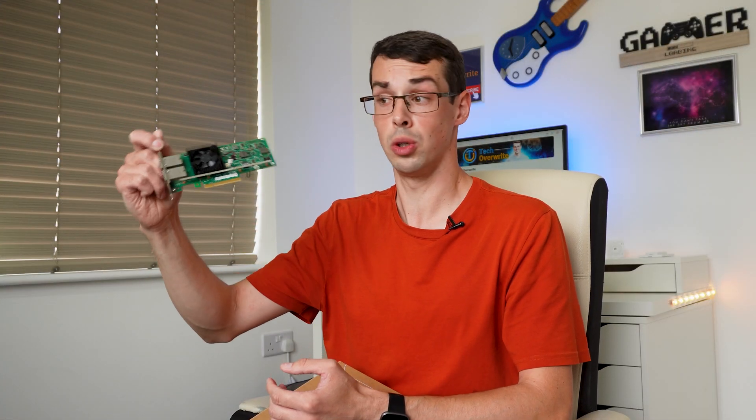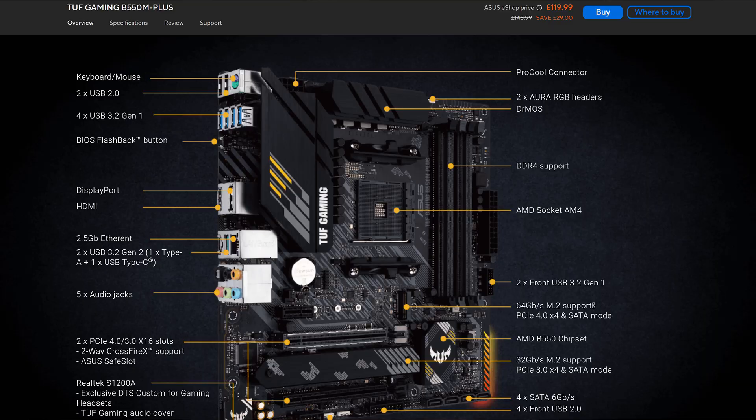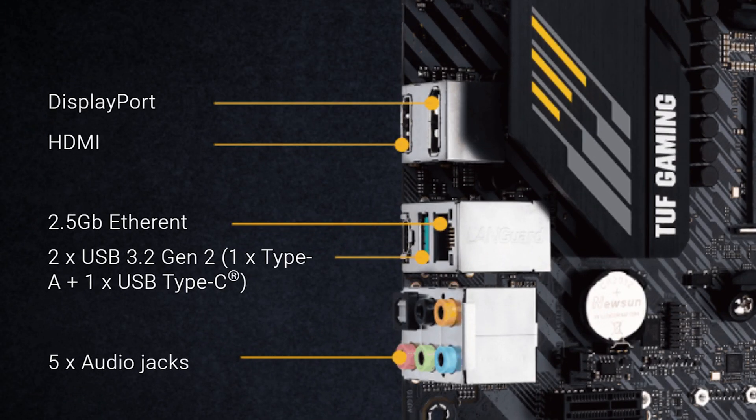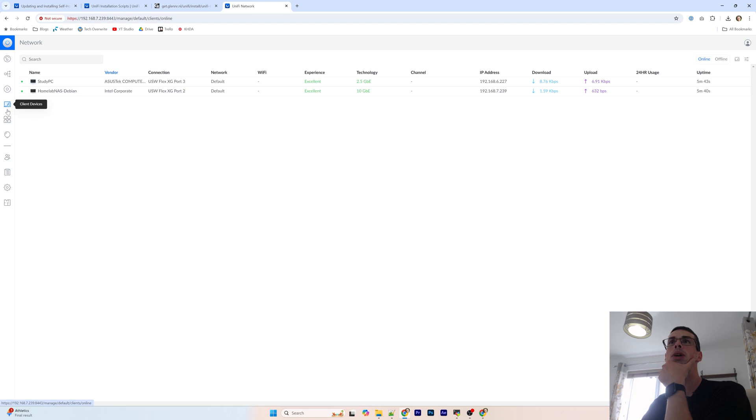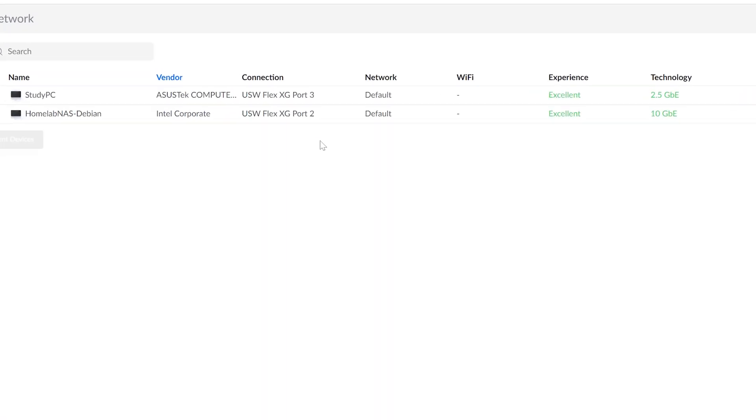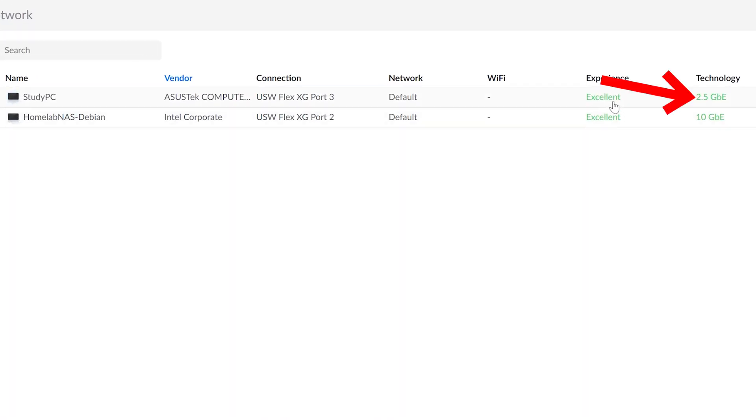In the end I gave up on installing this card in my workstation PC altogether. Instead I'm just using my motherboard's 2.5 gig Ethernet port. I will look to upgrade my main computer to an ATX motherboard and case at some point, but right now I'm in this weird half state with a 10 gigabit switch and home lab NAS but nothing to fully take advantage of this.